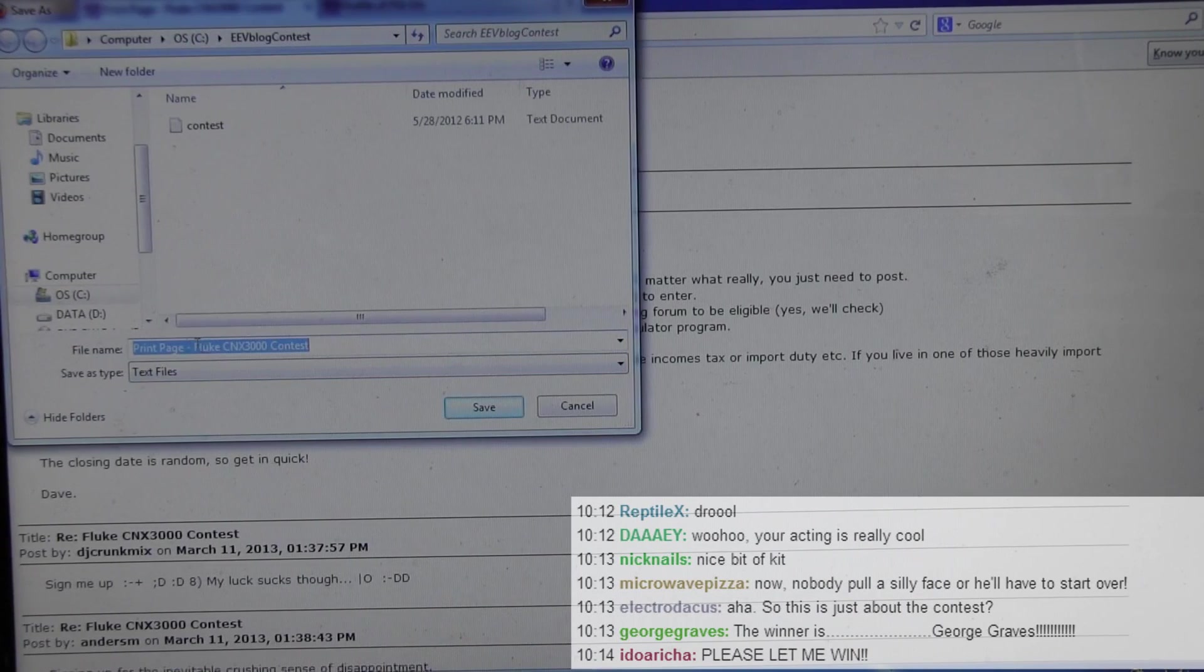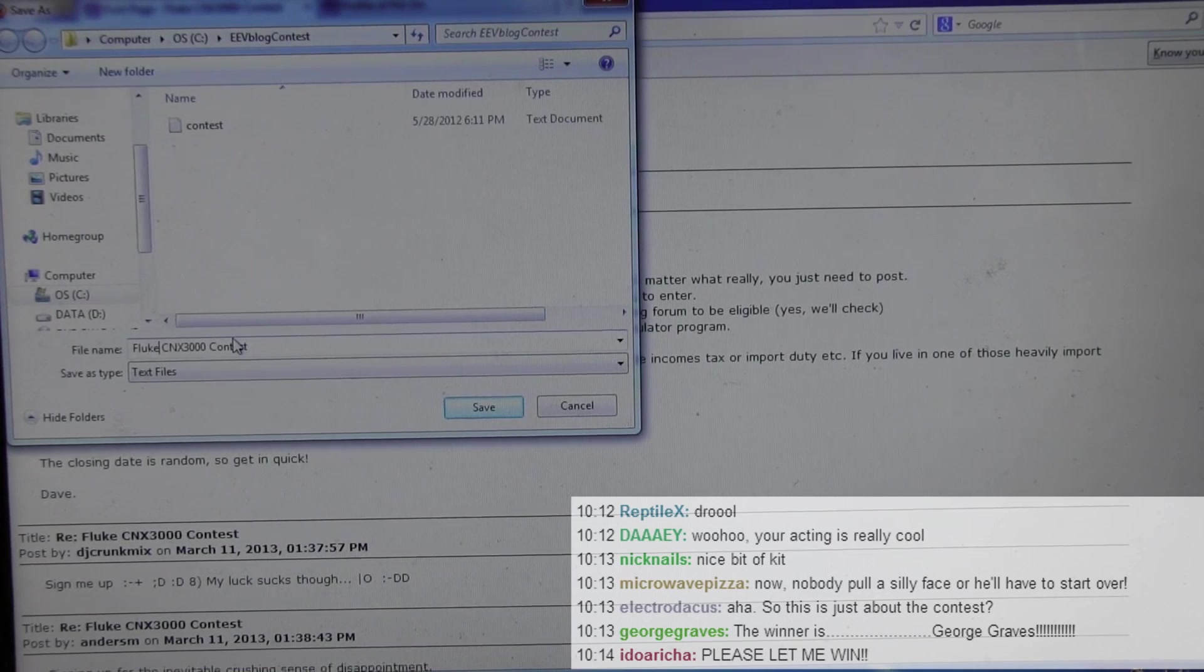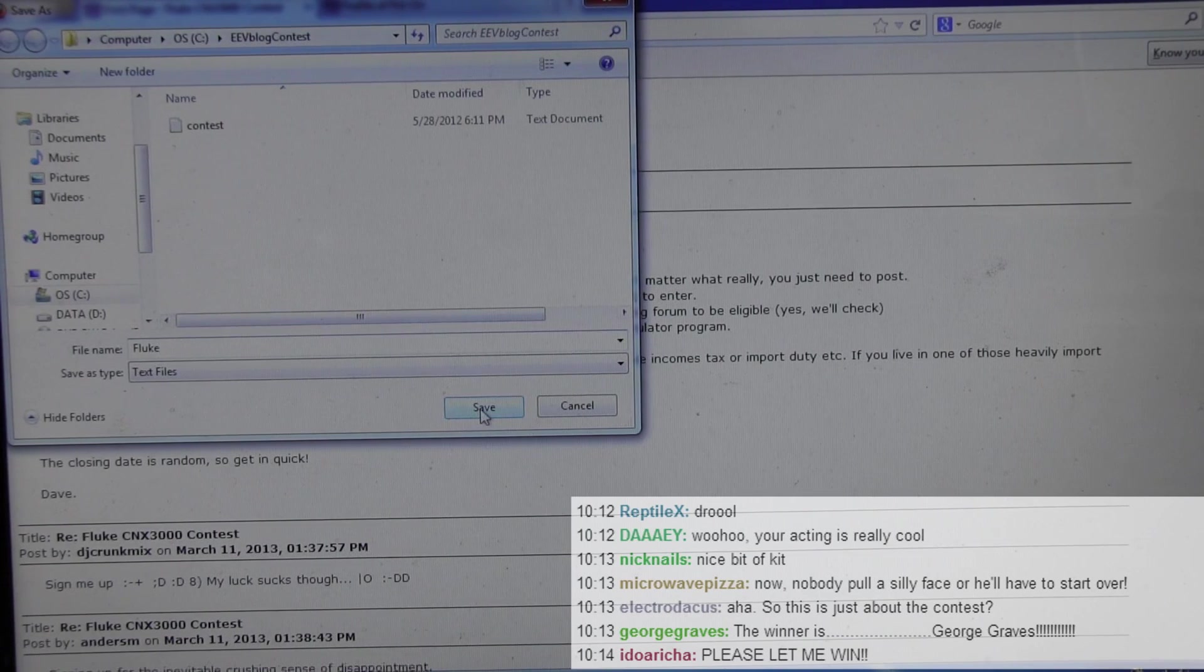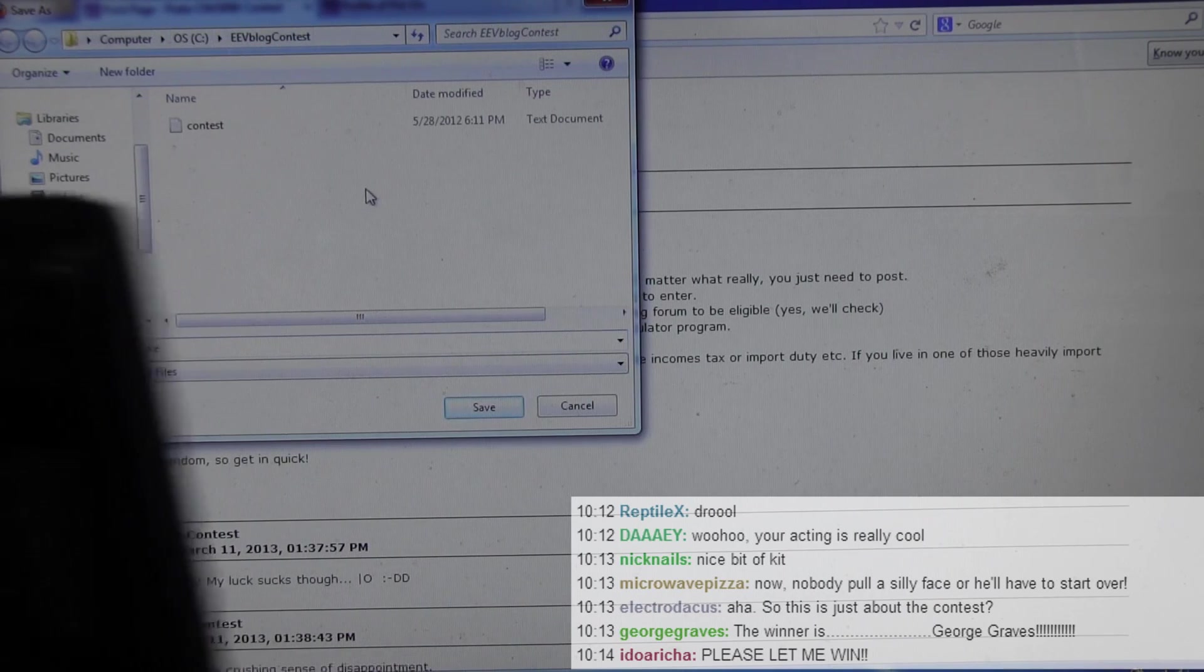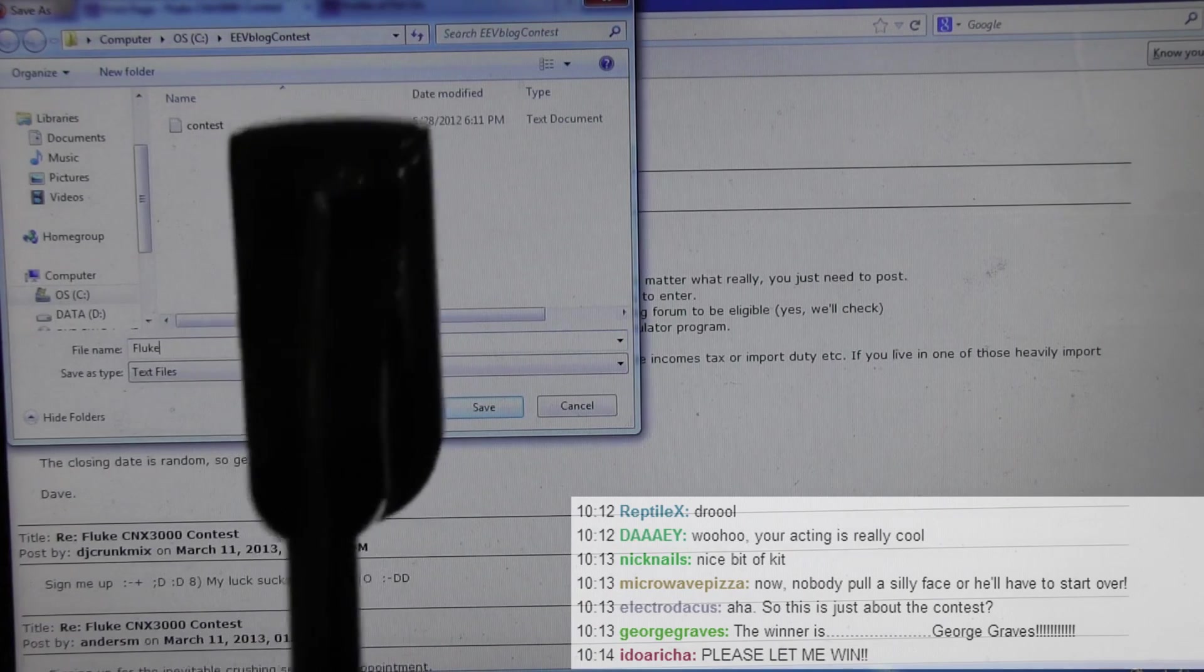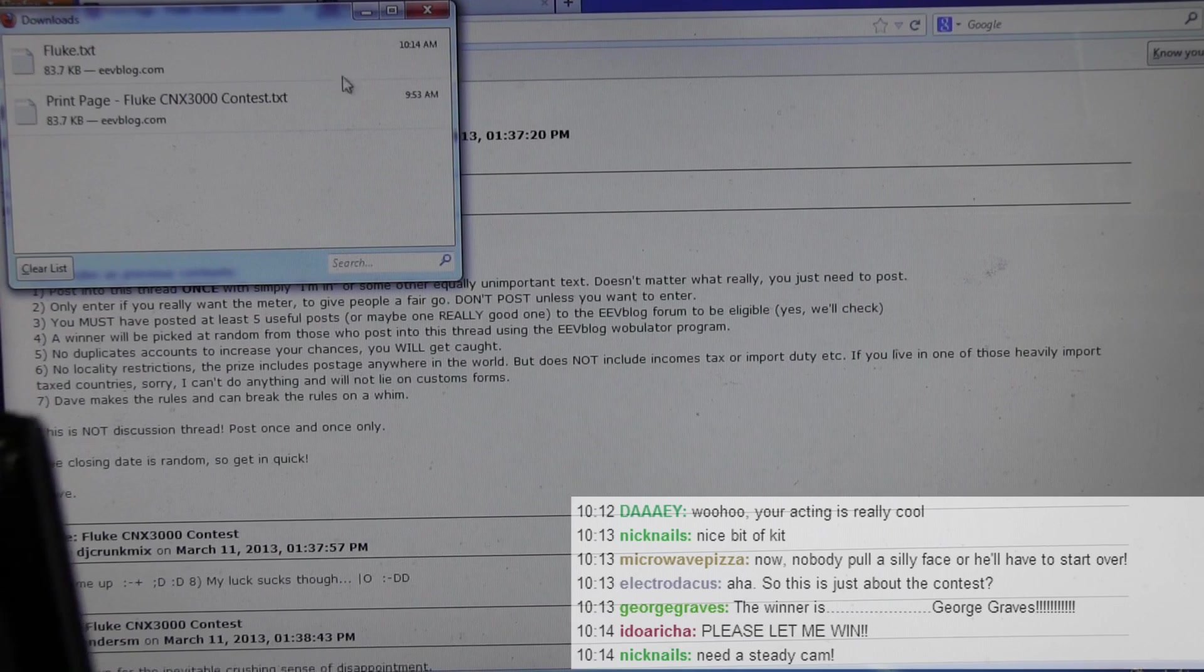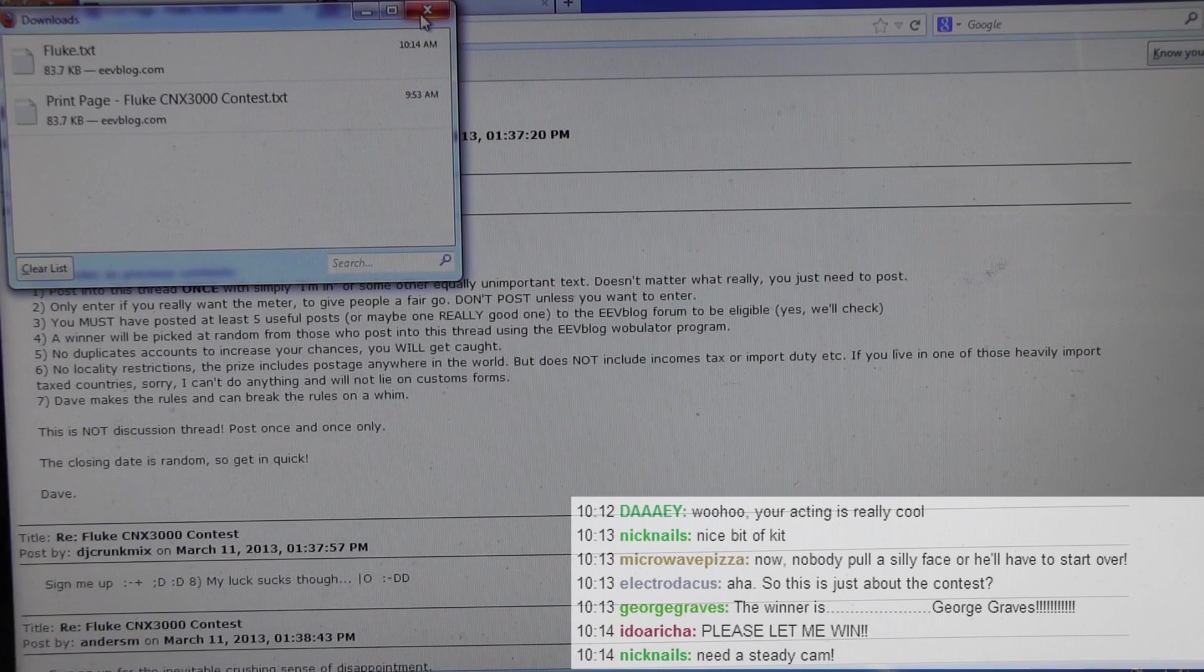We'll just call it fluke, because the program I don't think likes anything with spaces. So it'll just be fluke.txt. So we'll save that in my C drive EEVblog contest. And save. Alright, I've already done a test version of it to make sure it all works.